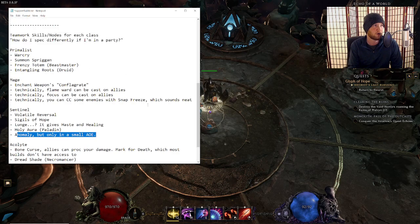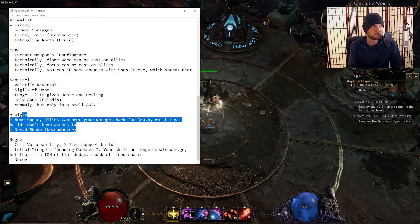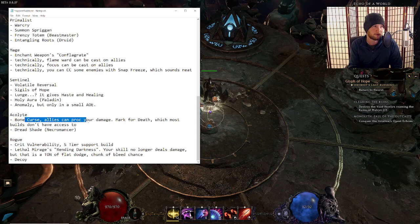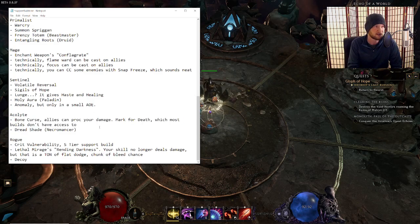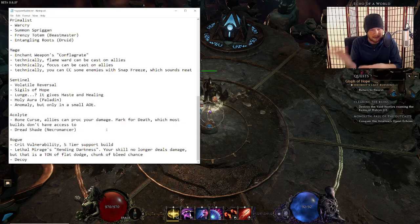Let's go on to Acolyte. We've already talked about Dreadshade. We talked about Bone Curse a little bit. Acolyte gives very, very little to your party. It gives damage. Sure, but.